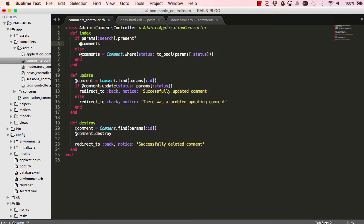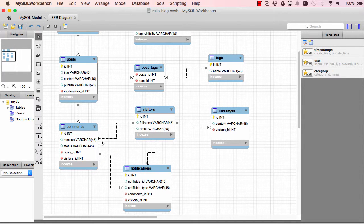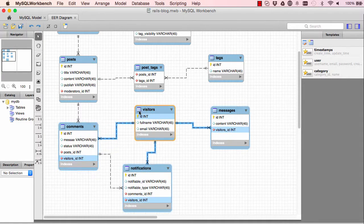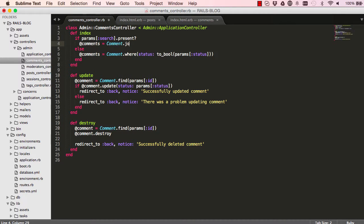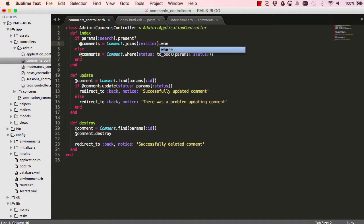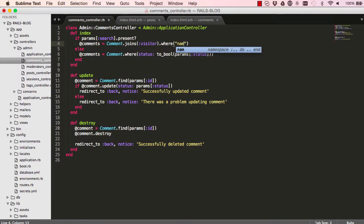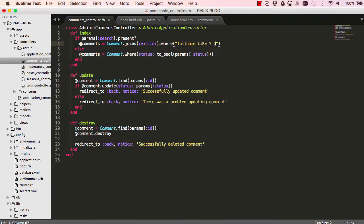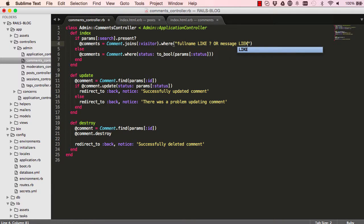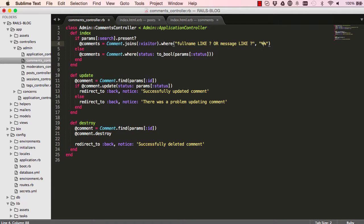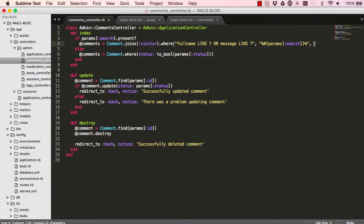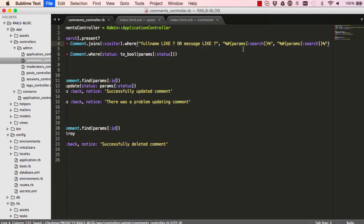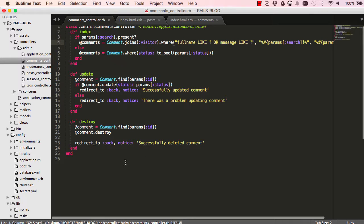So I say comment. Now we want to find both comment and visitors. So I can say here join visitor to this query. Search both visitor and comment for where either full name from visitor or here is message from comment, like the information that we are sending from our params, the search params. So the first question mark will be replaced with this params search and we can copy the same params search to replace the second question mark for the message.